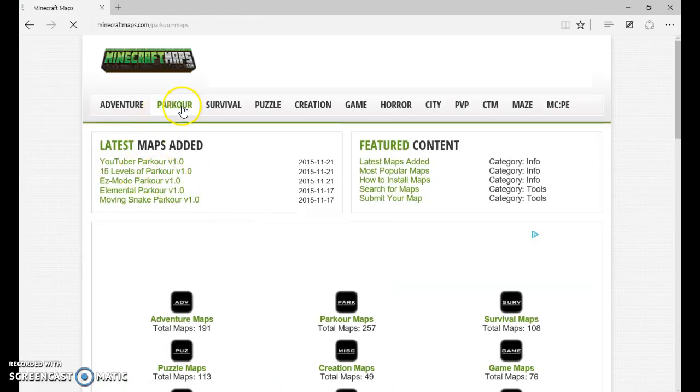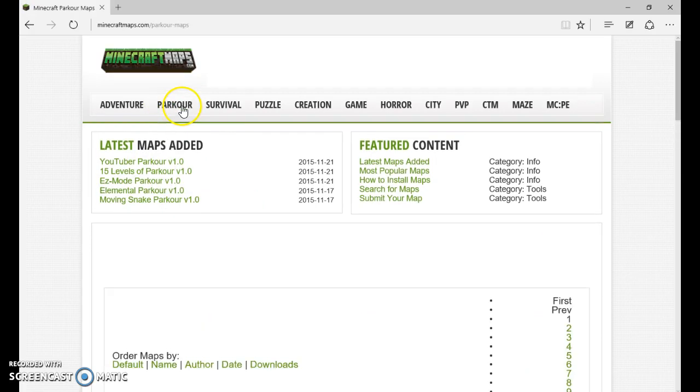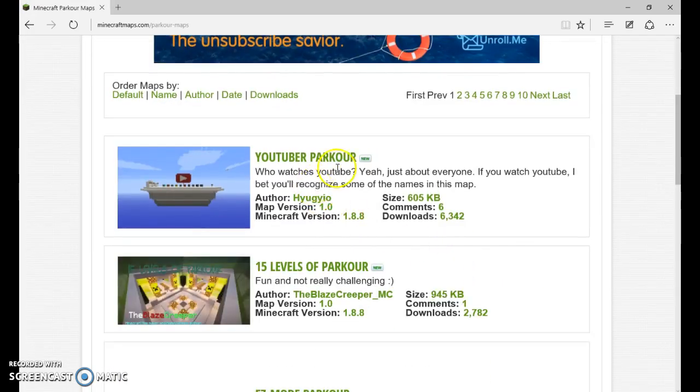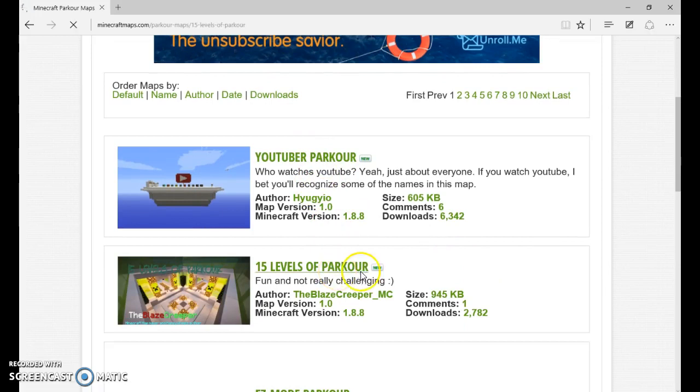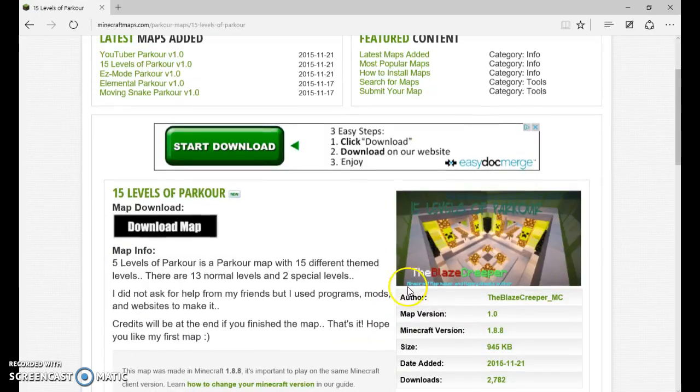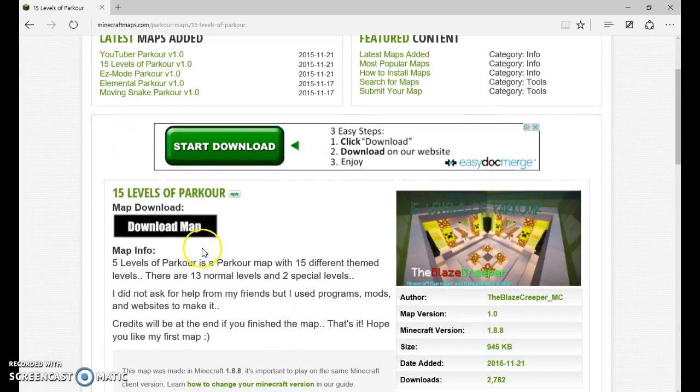Now I'm going to be downloading a parkour map today. I'll download 15 levels of parkour. Now what I do here is click download map.